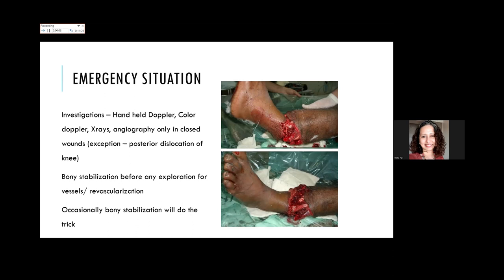Investigations along with clinical assessment include handheld Doppler, color Doppler, and X-rays. Angiography for closed injuries is only needed if required, except in posterior dislocation of the knee, which is an emergency. Before any revascularization, it is essential to do bony stabilization first—if you do not stabilize, the vessels will continue to go into spasm. Occasionally, simply stabilizing the limb will bring back the pulses.